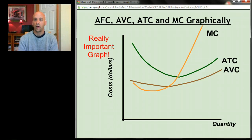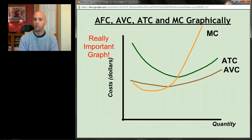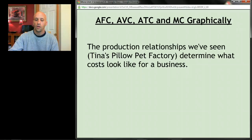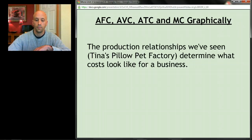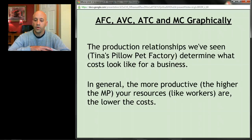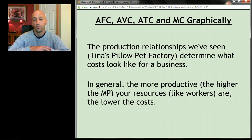It's really important to understand why this graph looks the way it does, and to understand it you have to go back to the concepts from the first three screencasts — think back to Tina's Pillowhead Factory. The production relationships we looked at determine what costs for a business look like. In general, the more productive your workers are, the lower your costs will be. If you have great workers, producing stuff won't cost much; if workers are inefficient, costs go up.